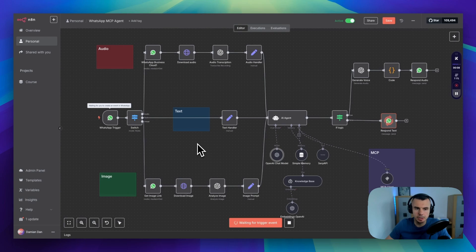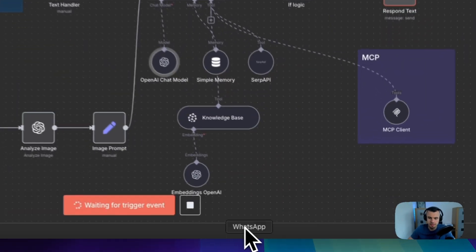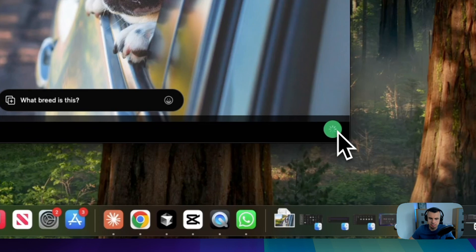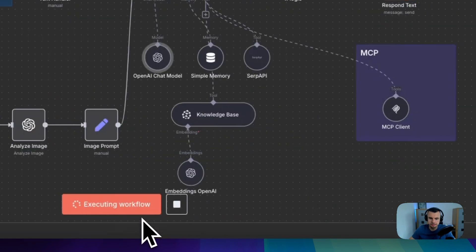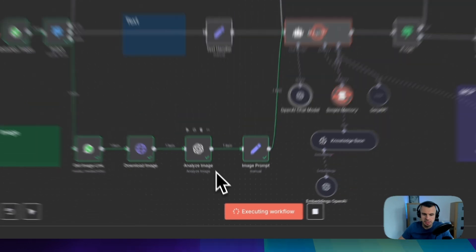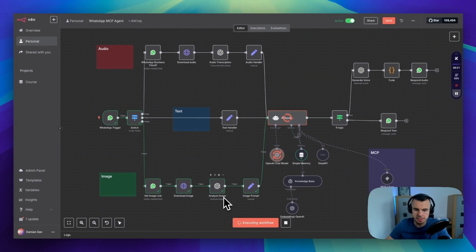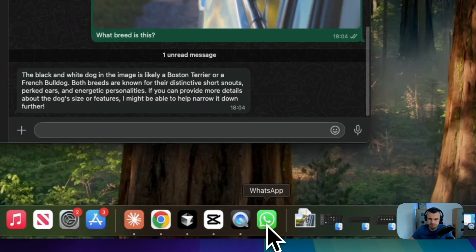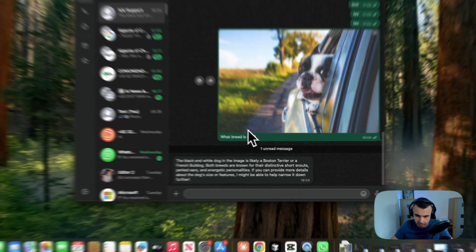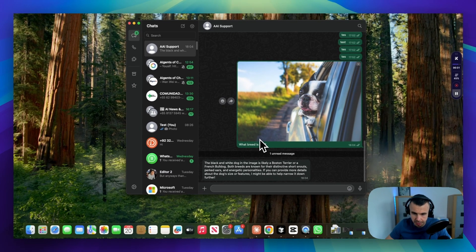Now let's do a quick demo. First, I'm going to send this dog photo and ask what breed is this. Now, as you can see, the agent is analyzing the image and preparing the response. Let's check. A black and white dog in the image is likely a Boston Terrier or a French Bulldog.